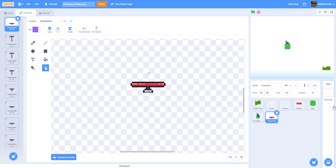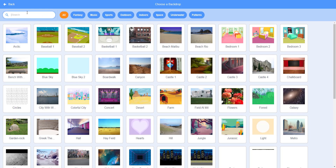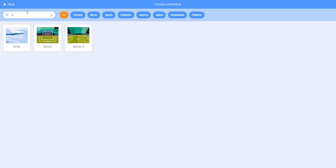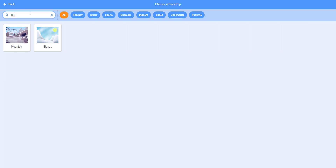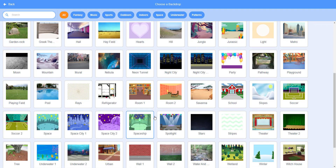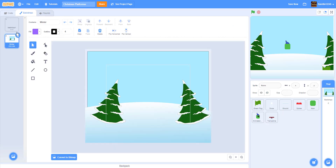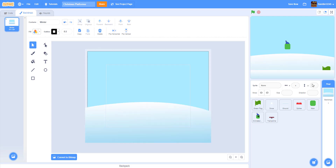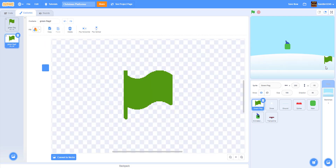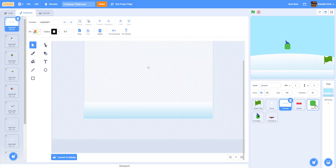Before working on the code, let's set up a backdrop. I picked the winter/snow backdrop, but you can pick anything you want. What I did was delete the trees so it was just a snowy hill, and I added a ground at the bottom. Now let's start coding.